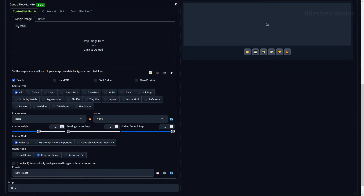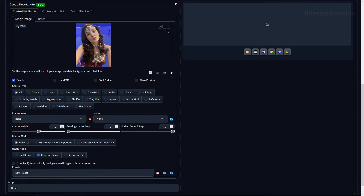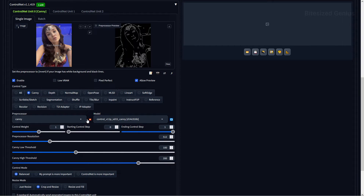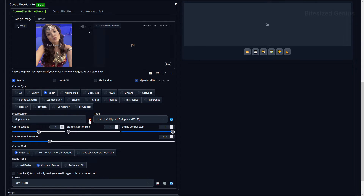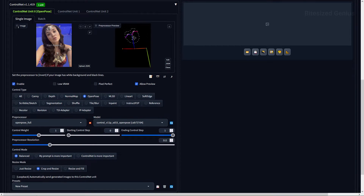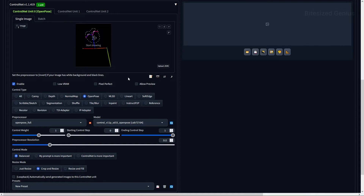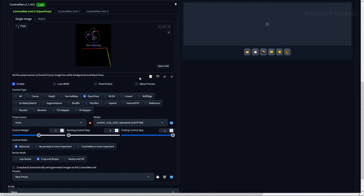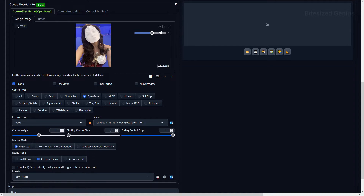Single Image is where you place the reference image that will be used to create the control map determining how the new image will look. If we place a picture and use a preview of a control type, we'll get an altered version of our image depending on the model selected. You can also place pre-made control maps here, removing the need to use a pre-processor. Within Single Image, you also have tools like a masking brush, undo, eraser, and a delete button.